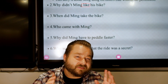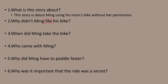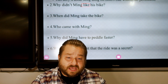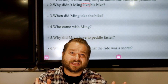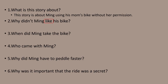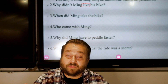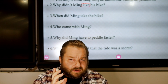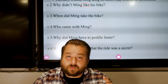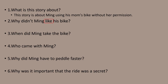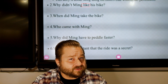Now let's look at the very first question: what is this story about? Well, it was about Ming — he wanted to ride a bike, and his little brother came with him — but mostly it was about riding this bike. So, what is this story about? It's about Ming using his mom's bike. But there was a special part: it was a secret. Ming's mom didn't say okay. So we want to add that part. This story is about Ming using his mom's bike without her permission. That is how you answer this question.